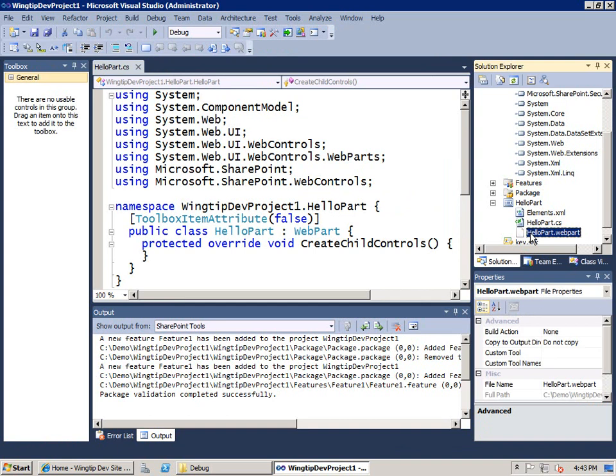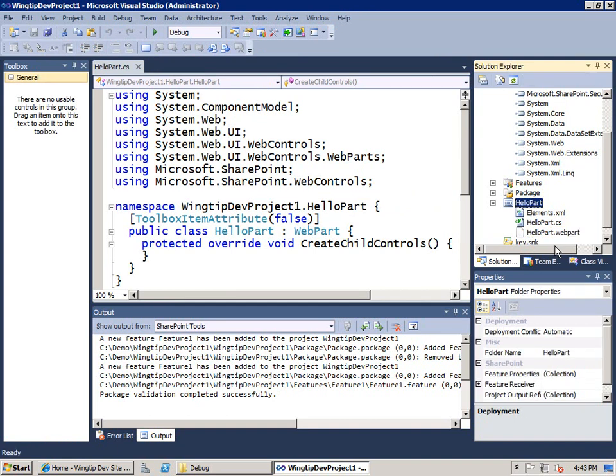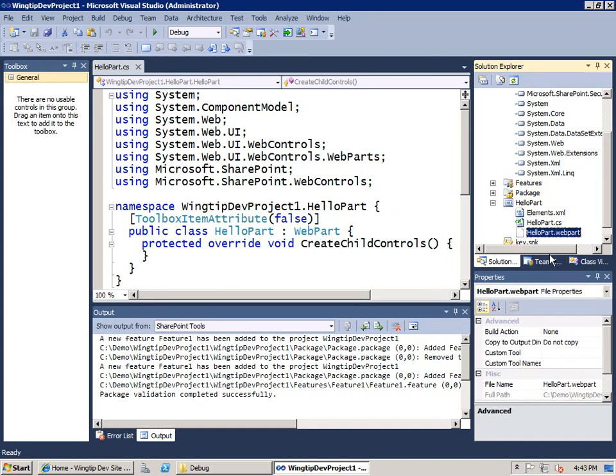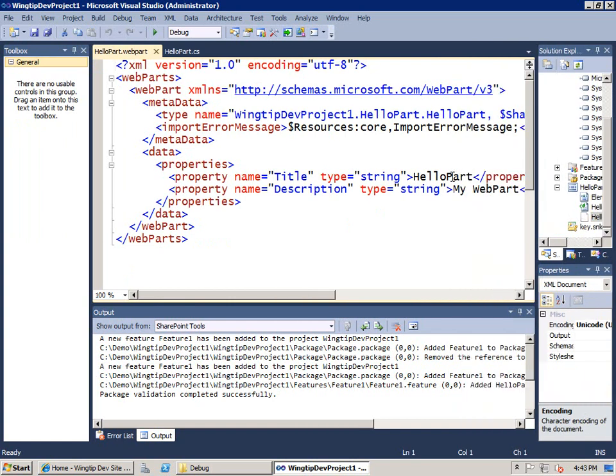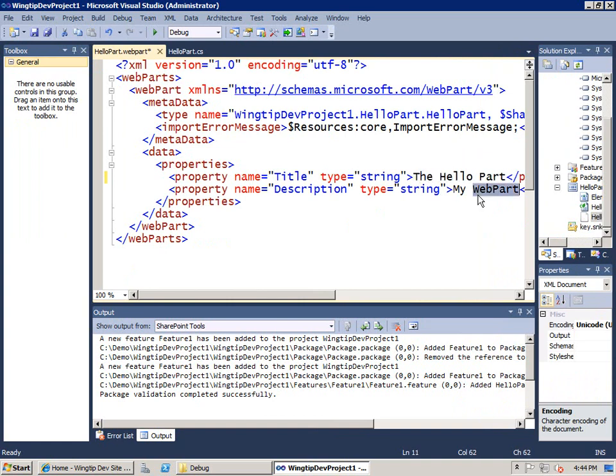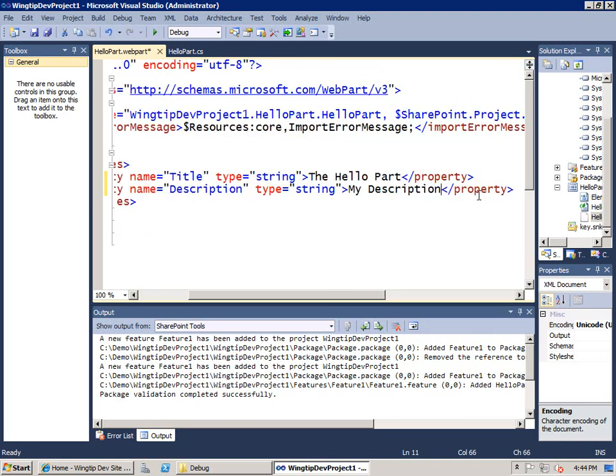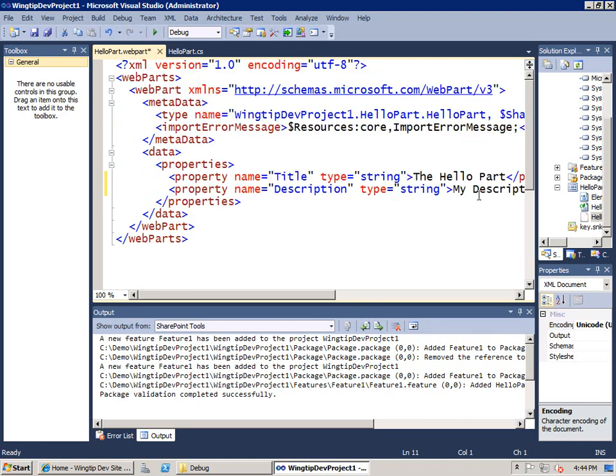So for my web part there are three different source files. The first one is the dot web part file which people call the web part description file or the web part template file. This has some information that the user is going to see. So we'll say the hello part and we'll put my description inside here and that's all I'm going to change in this first source file. So I'm going to save the dot web part file.